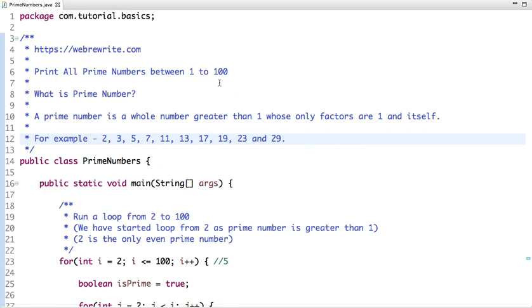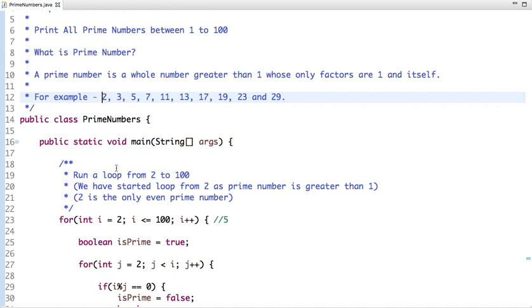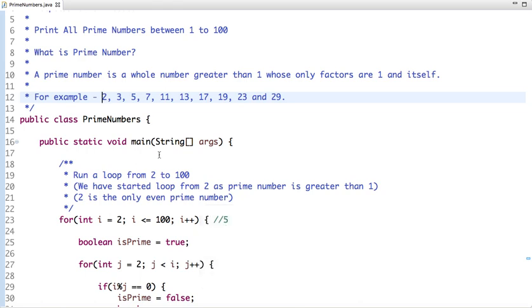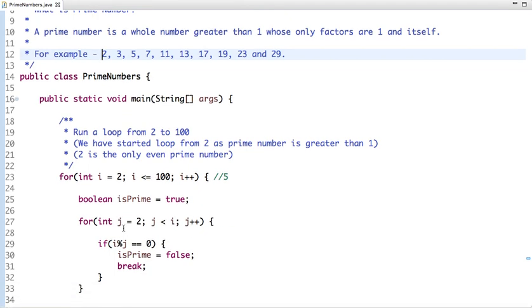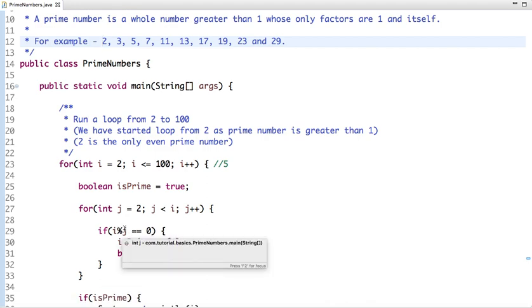Here I have taken 1 to 100, but in general you can print prime numbers between 1 to n, and the value of n can be anything — it might be 100, 200, 300, or a thousand. I have run a loop from 2 to 100. Why 2? Because a prime number is always greater than 1. I have also taken one flag called 'isPrime' whose initial value is true.